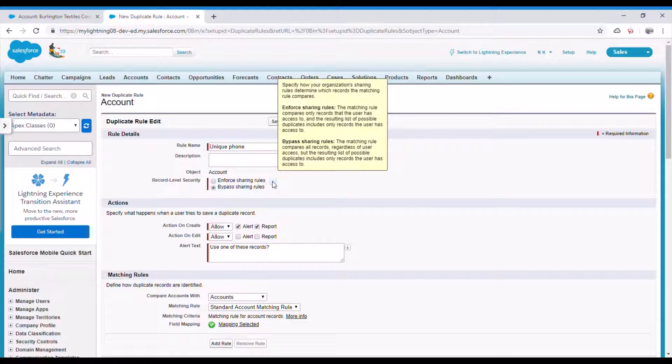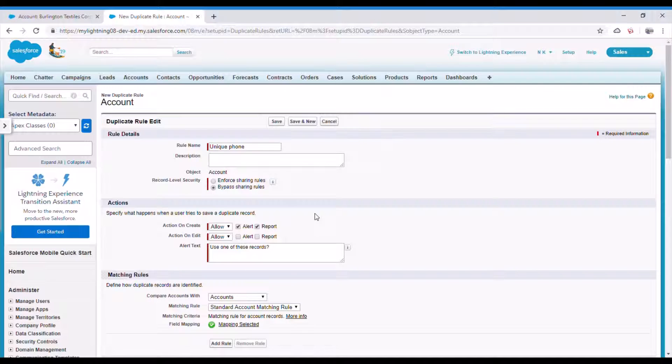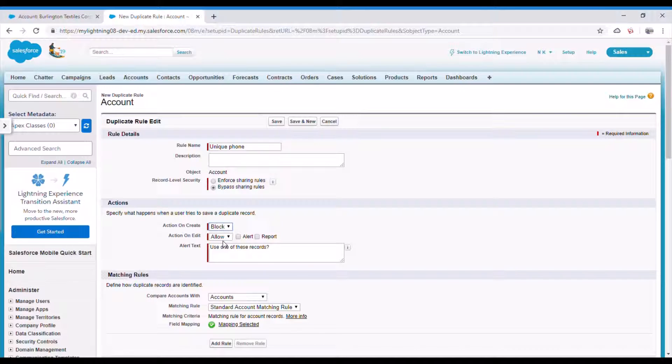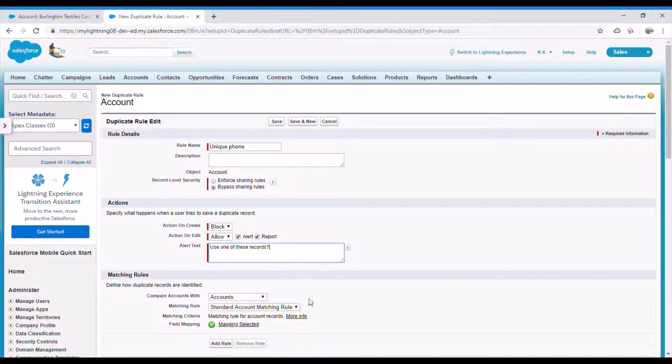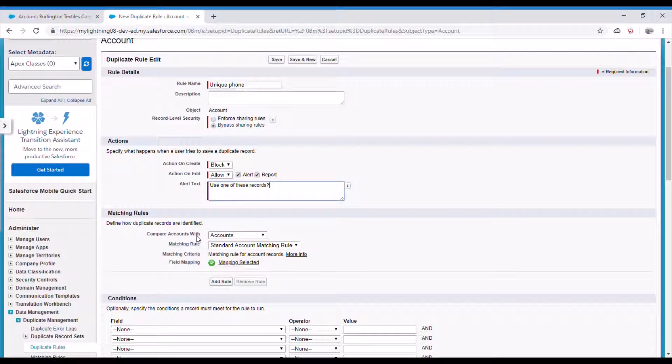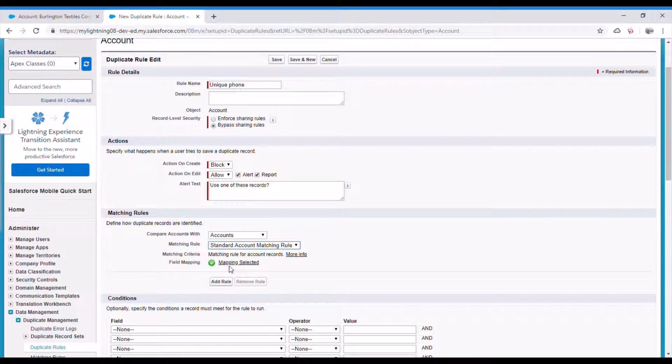And here comes the main part. Action on create - when you create a new record you want to allow it? No, I want to block it, so it doesn't allow me to create any record with duplicate values. The action on edit I would say allow and alert. Let's check report also. Use one of these records - you can give any of these text.